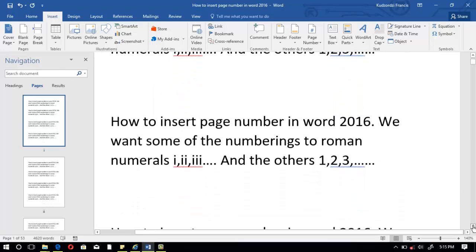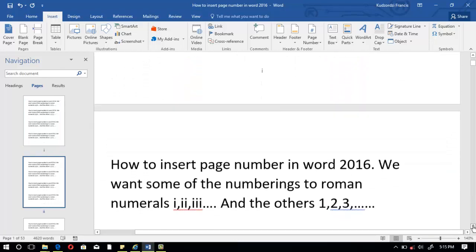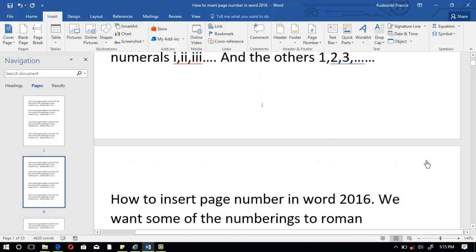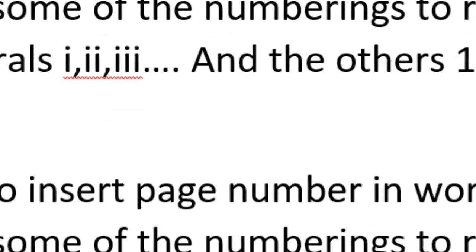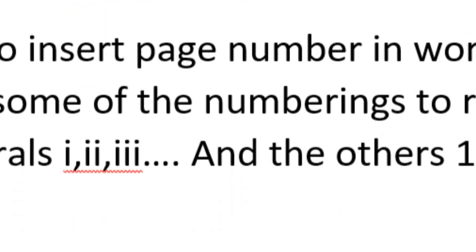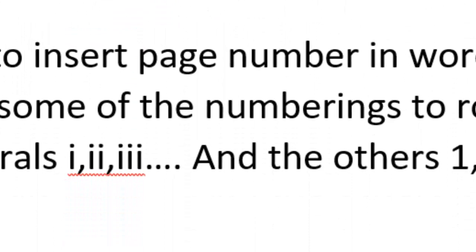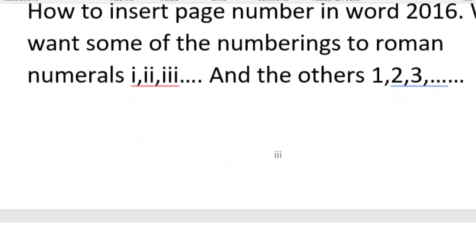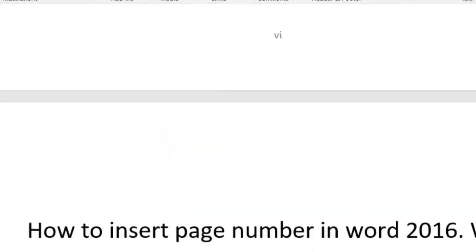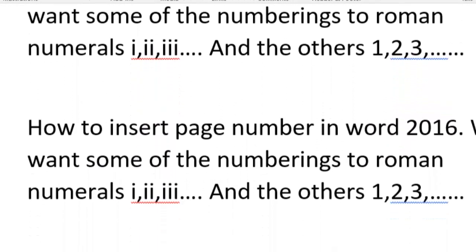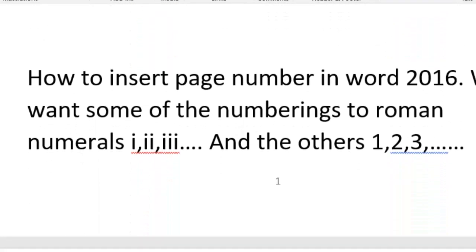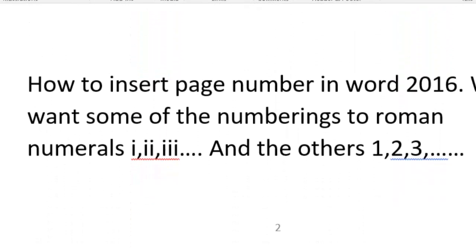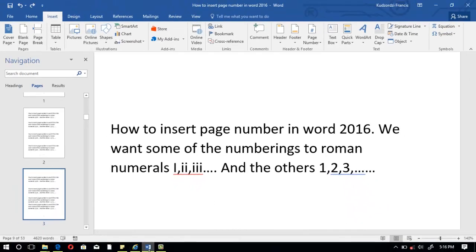Once again you can see the pages starting with I, then II, then III, and continuing through Roman numerals up to VI. After VI, the very next page starts from 1, then continues 2, 3, and so on through the rest of the document.